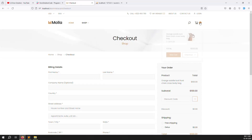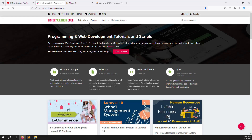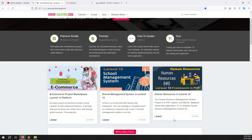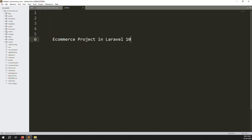Let's go back and fill the checkout form. I already have one item in the cart and we will proceed to Stripe. If you are new to this channel or series, please subscribe and press the bell icon to get notifications. If you want to buy any script, visit our official website errorsolutioncode.com, or contact us via Telegram, WhatsApp, or Skype.